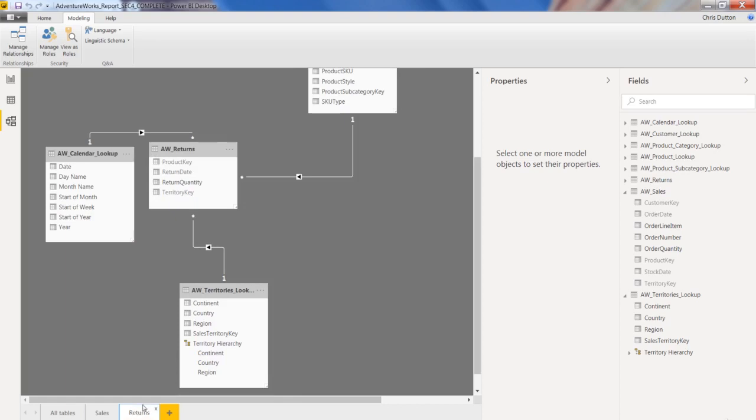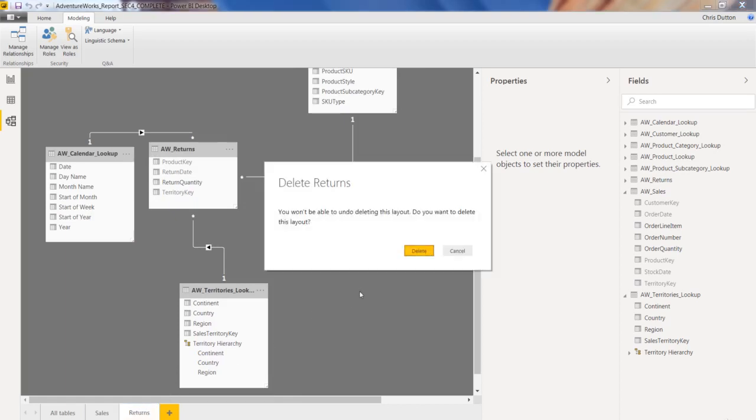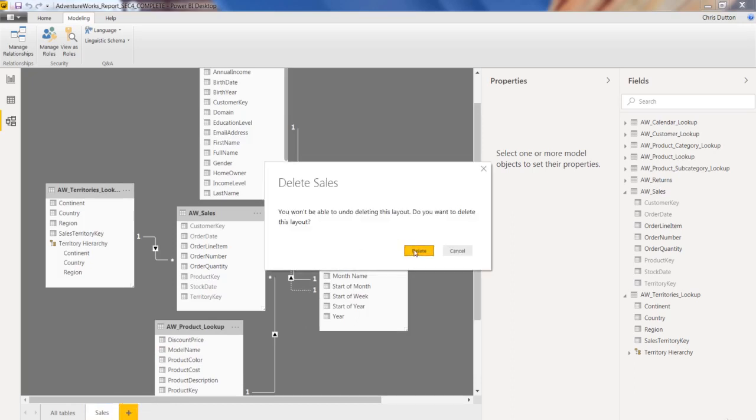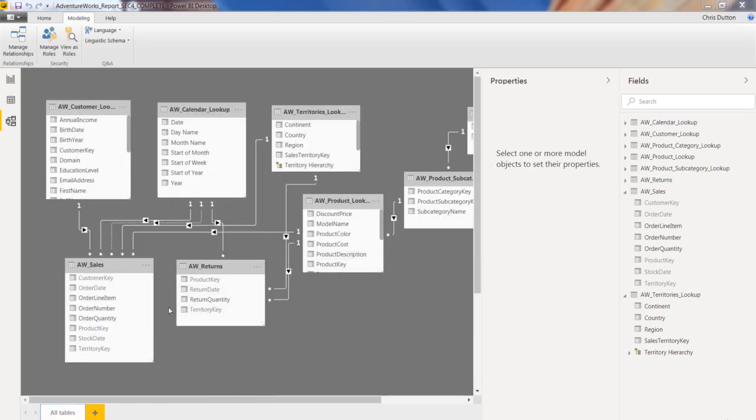And then getting rid of those is as simple as just clicking that little X and confirming. So there you have it, kind of a quick 10,000 foot view or tour of this new model tab. Hopefully that helps.